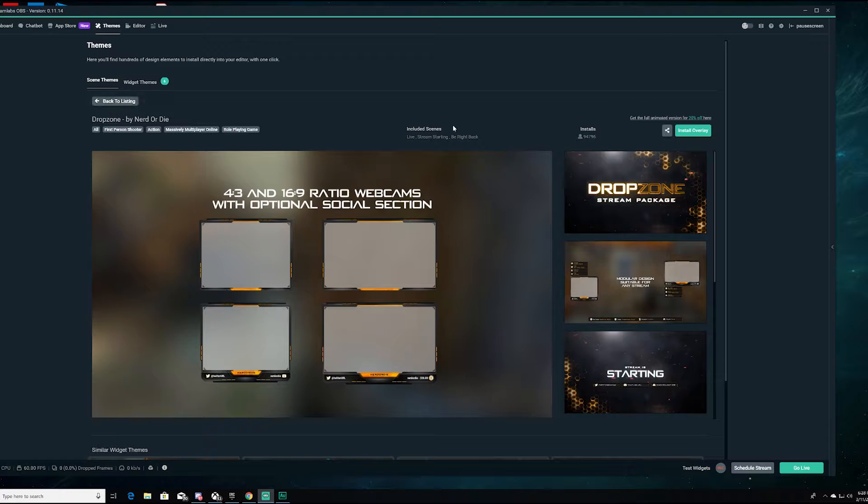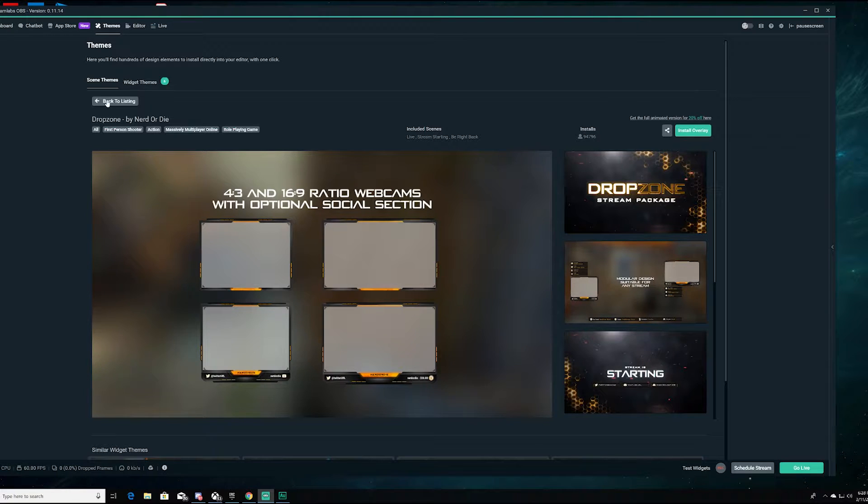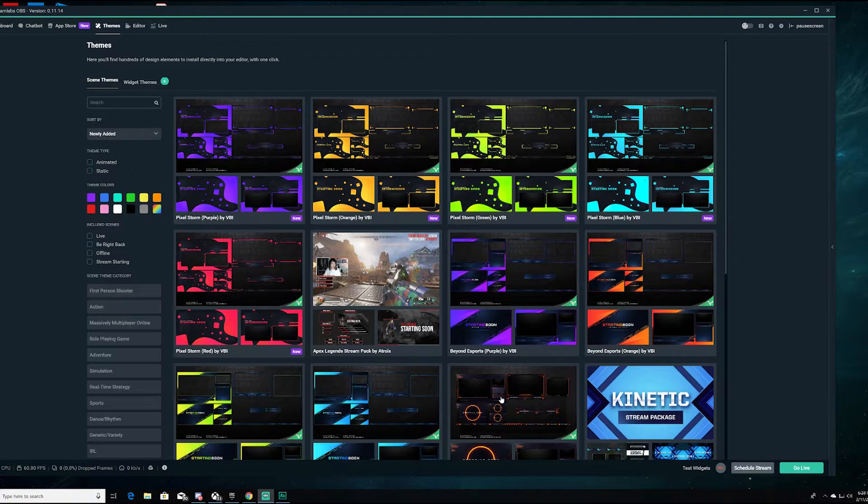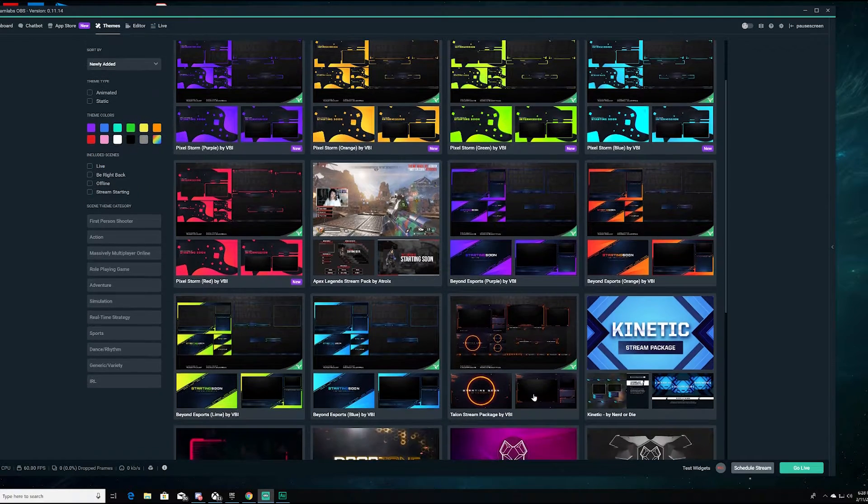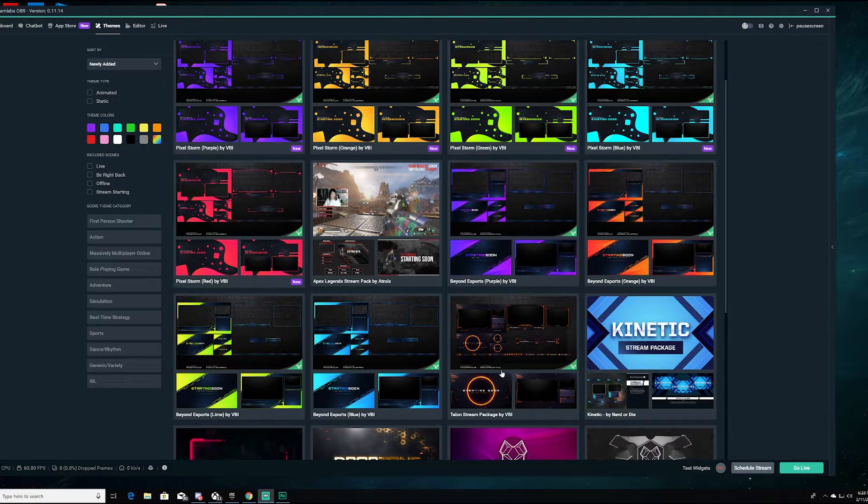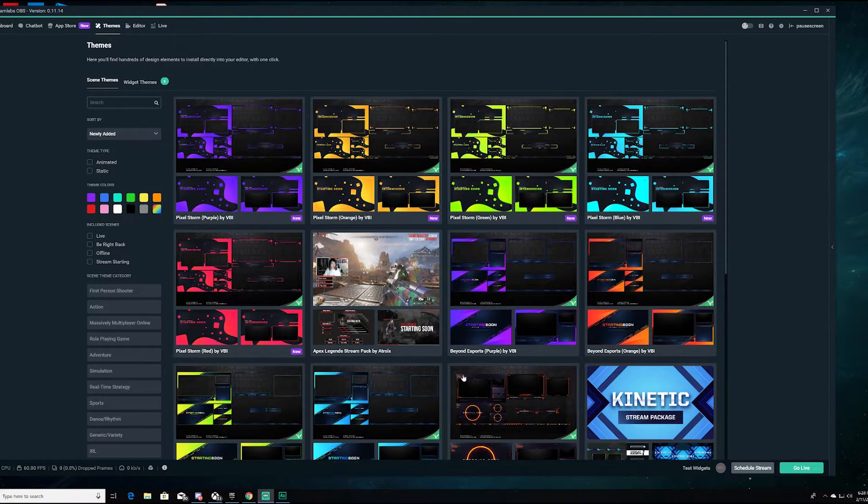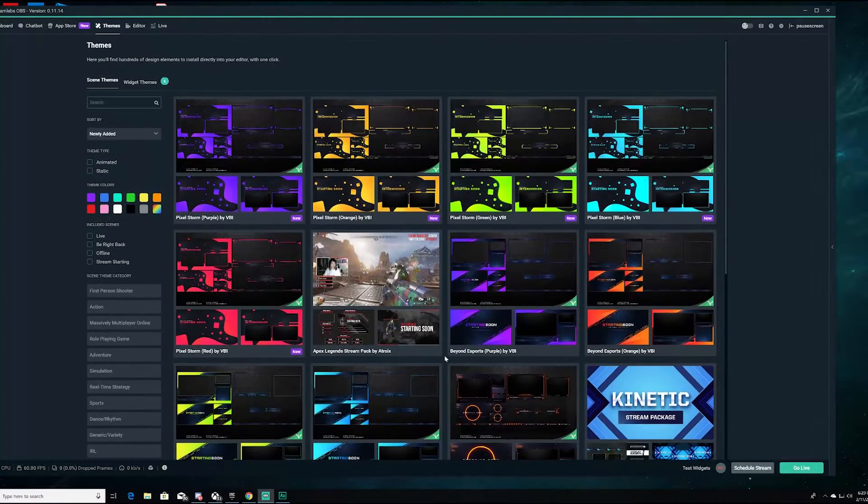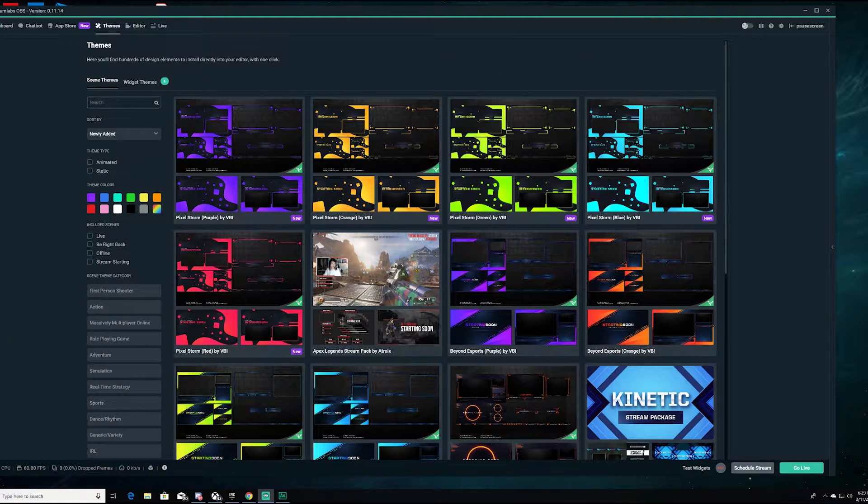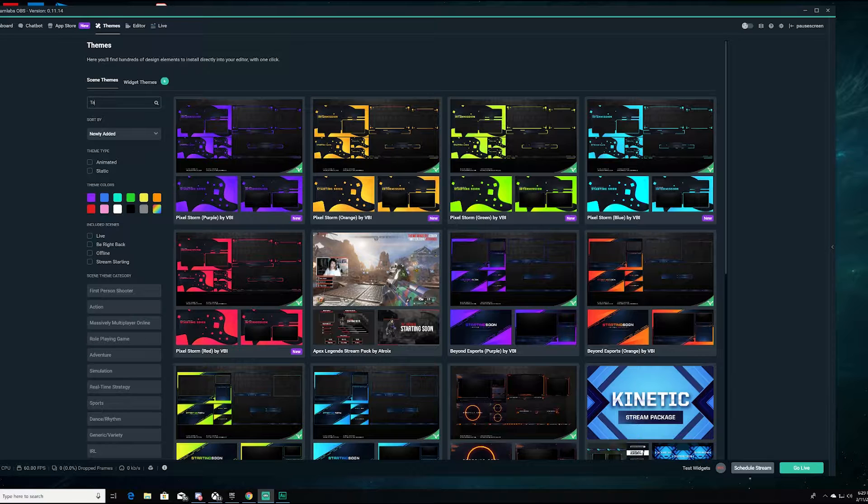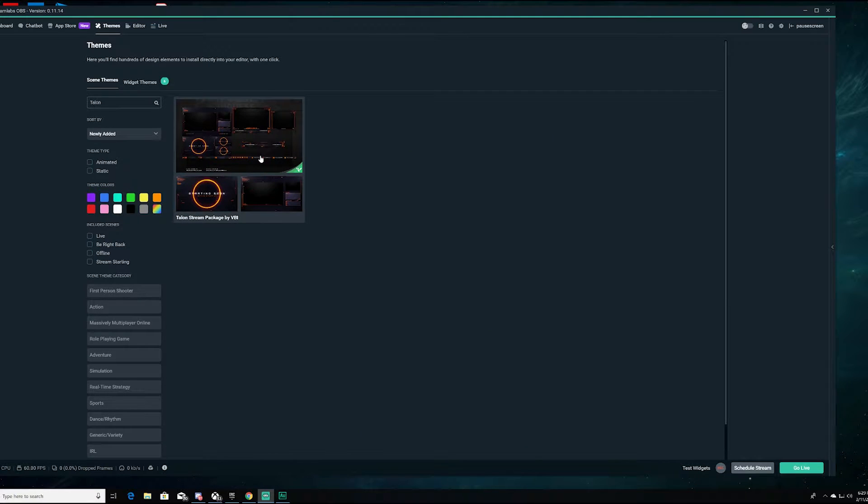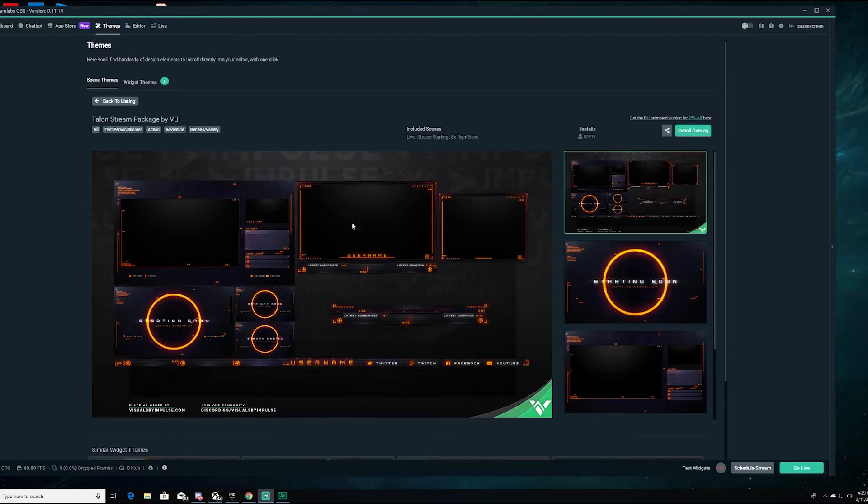For this one here, we're going to go back into themes. Come back to listings. Next thing we're going to do, we're going to look down here. Talon stream package by VBI. If you can't see it on this front page here, go ahead and hit this right up here in the search. Just go ahead and hit Talon up here in this little area and hit that button and you'll see it pop up right here. This immediately, as soon as I saw it, screamed Division to me.